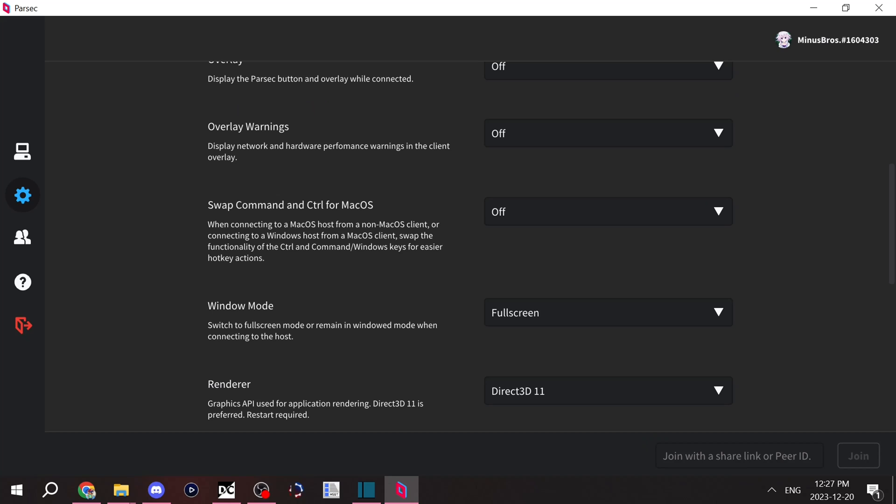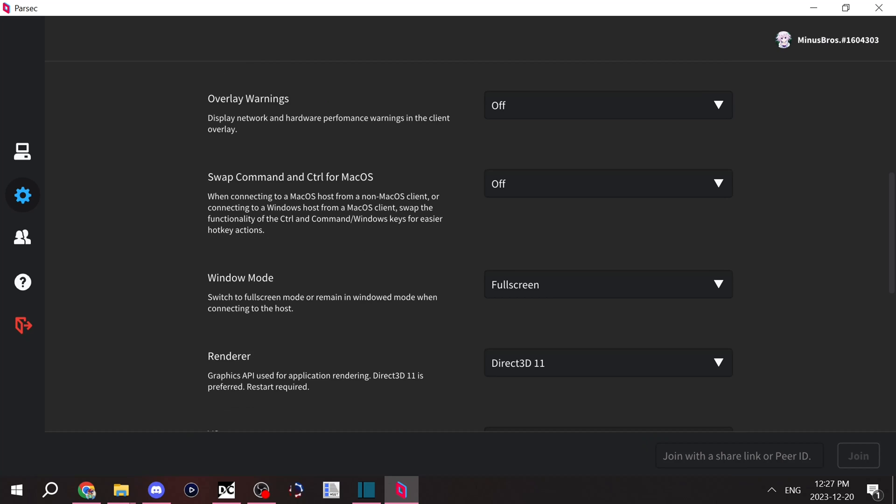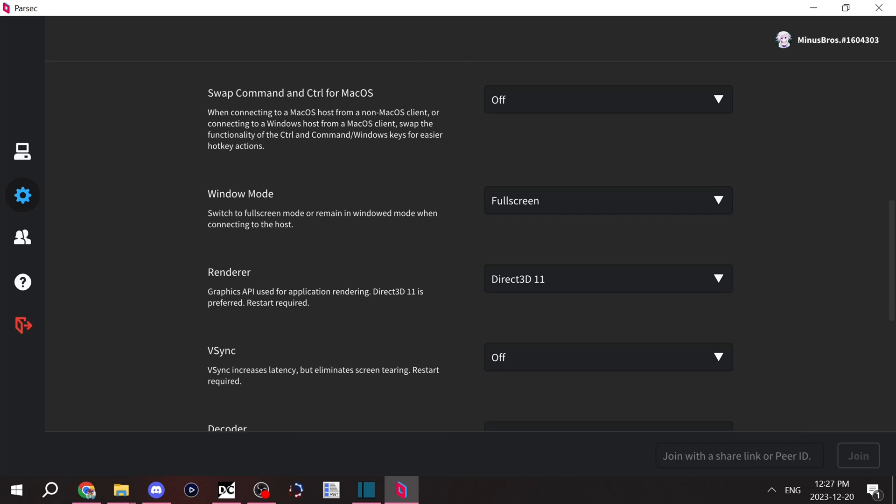I haven't really messed around with the swap command, but that's for Mac, so understandable. This is where you can change whether you want it to be full screen or windowed.